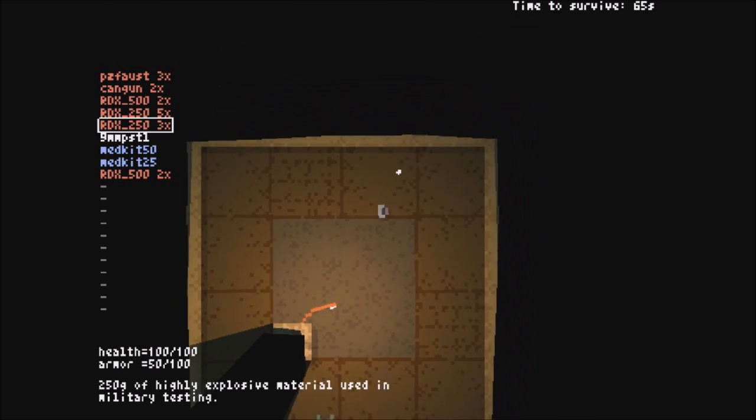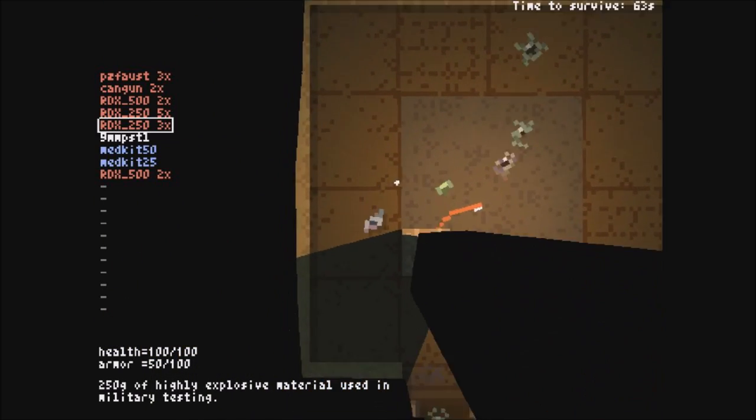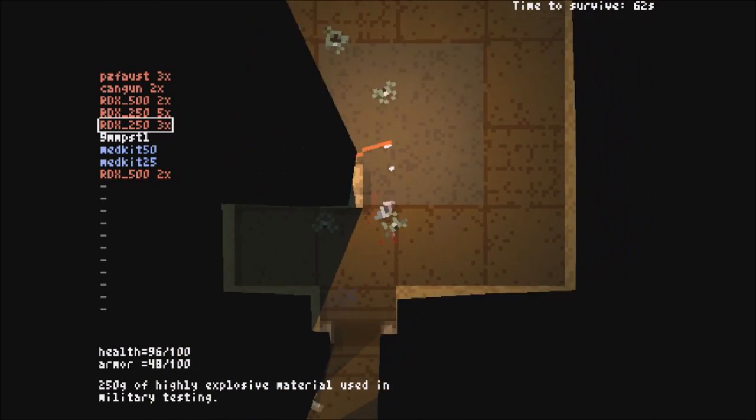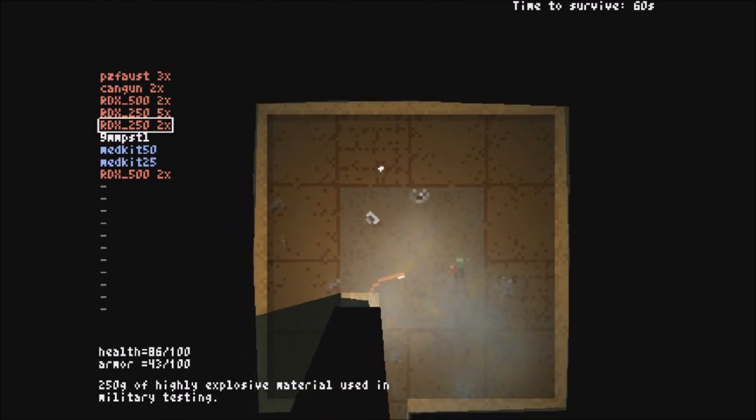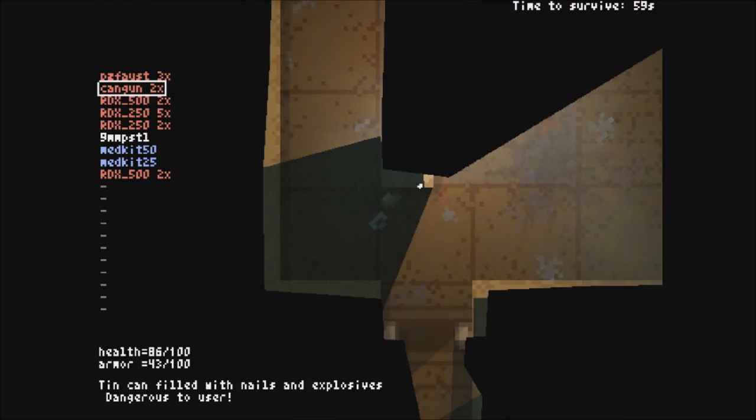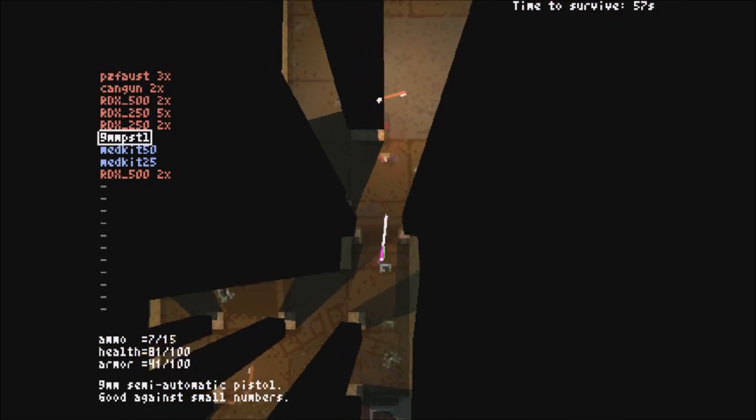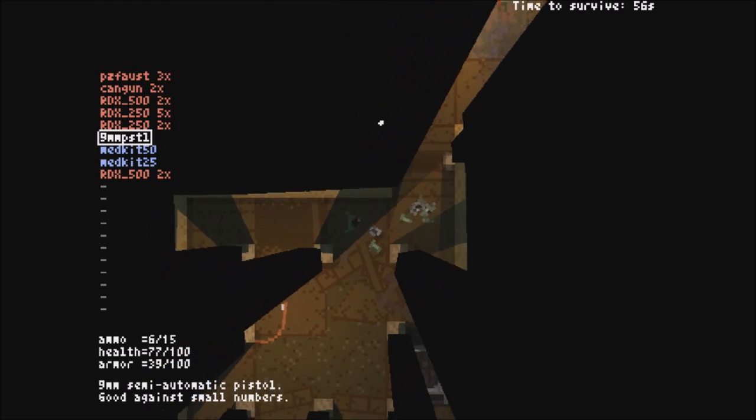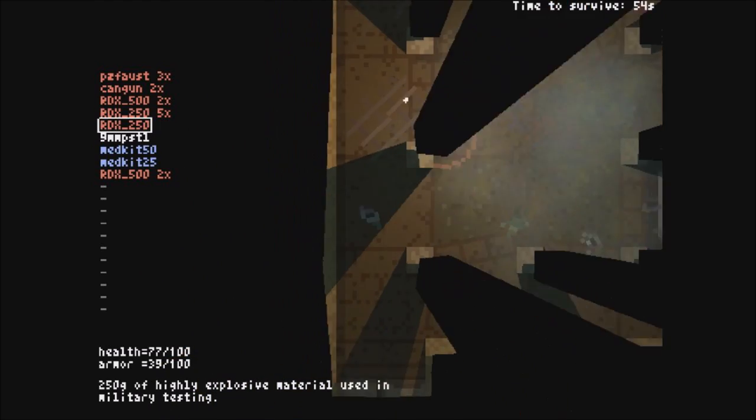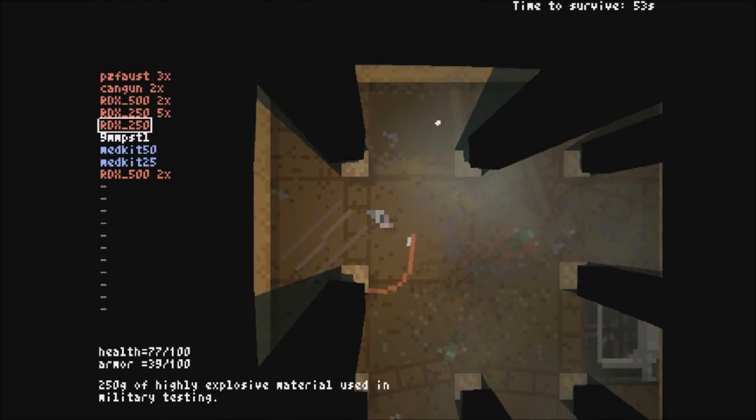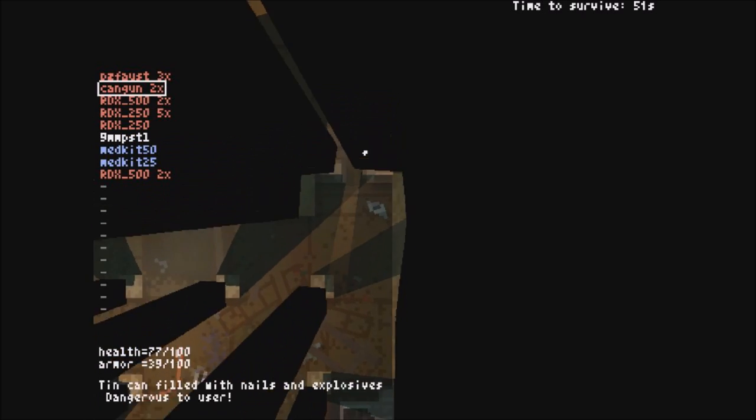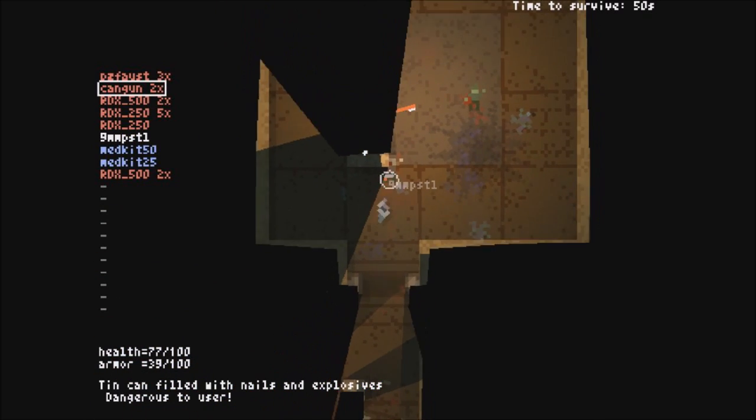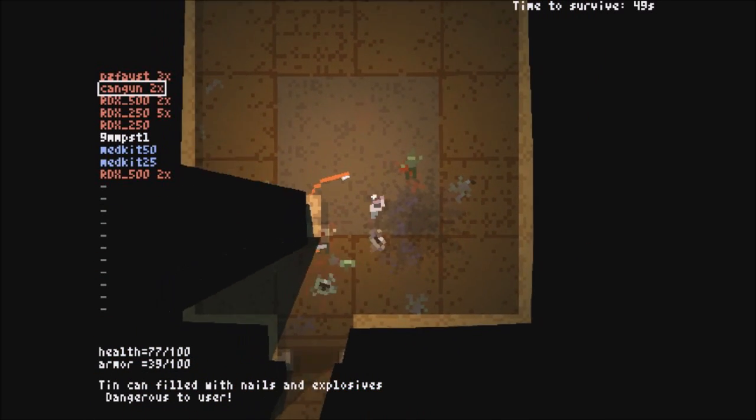The gameplay in Teleglitch Die More Edition is very frantic and it made me feel like I really had to survive this game. You see, this is a roguelike top-down shooter which means if you die, too bad, try again next time. You lose all your stuff and you got to start over again.